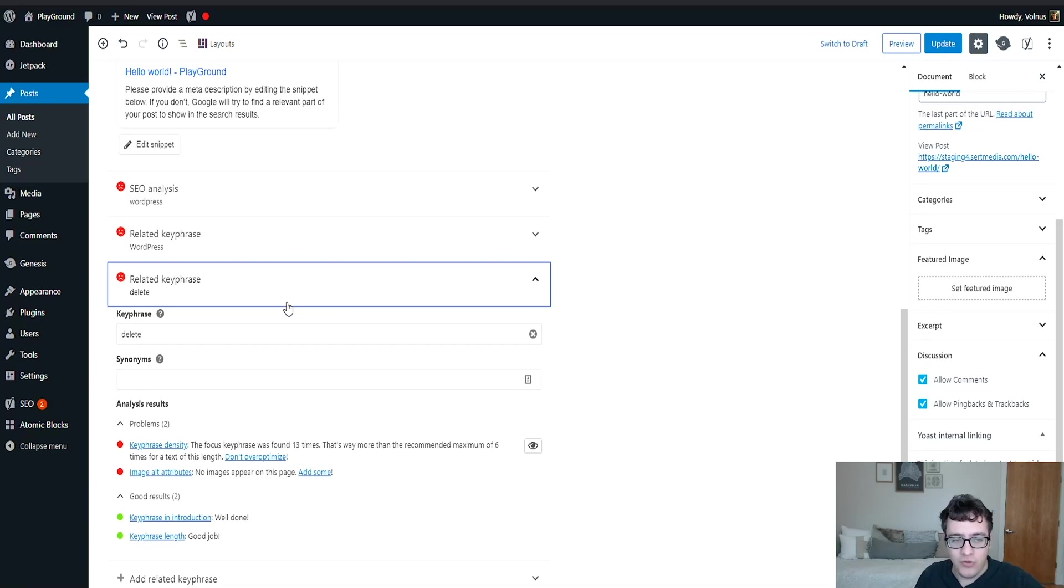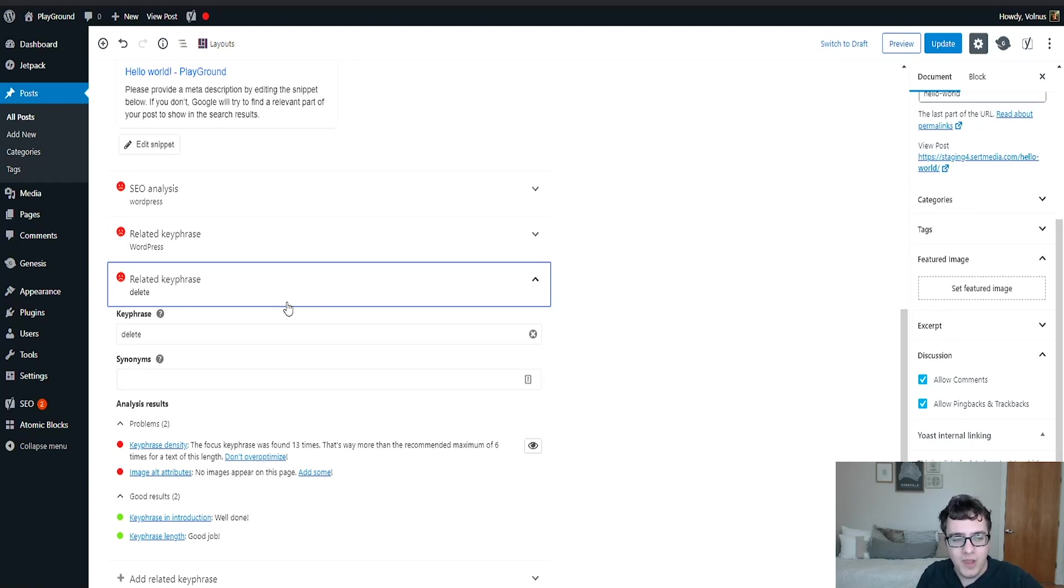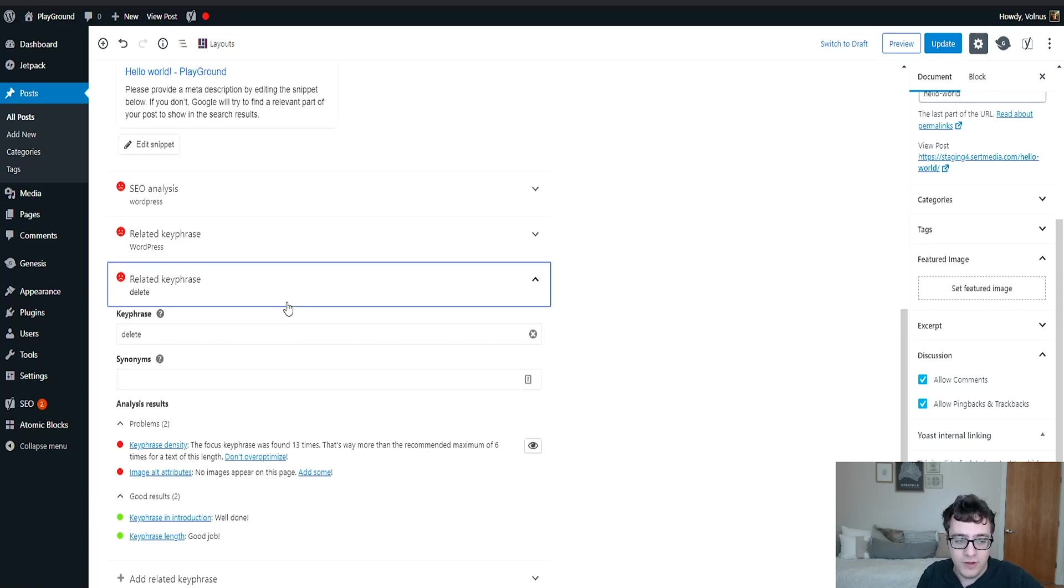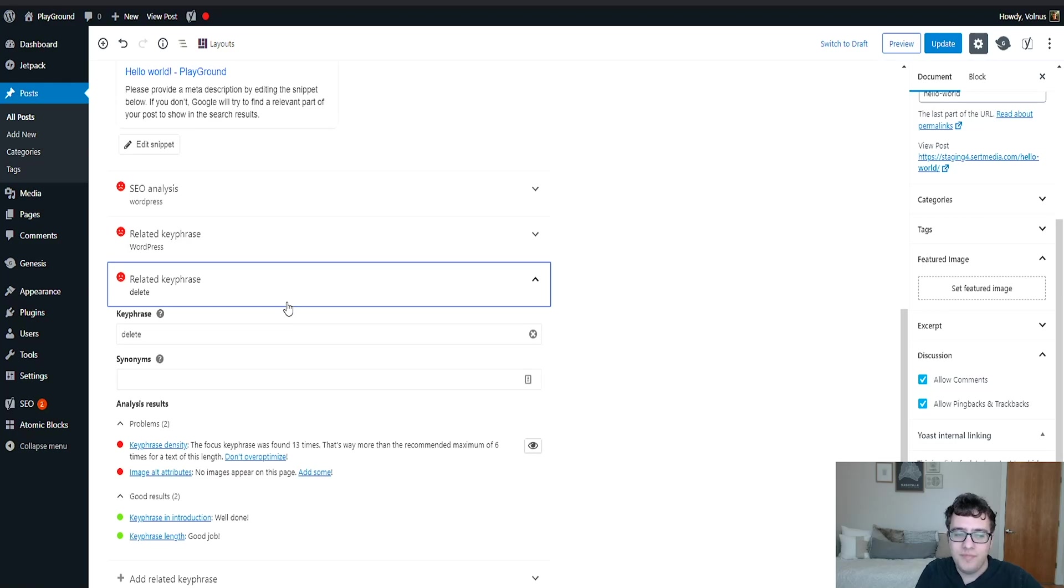You can add multiple key phrases to get additional recommendations for those keywords that you're attempting to rank for. So typically when you write content, your focus key phrase, the first one that you select, is typically what you're trying to primarily rank for.